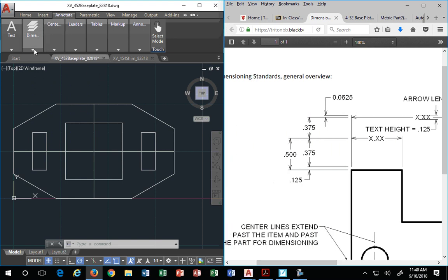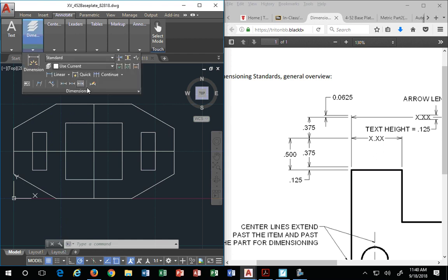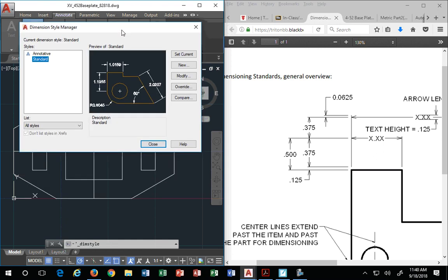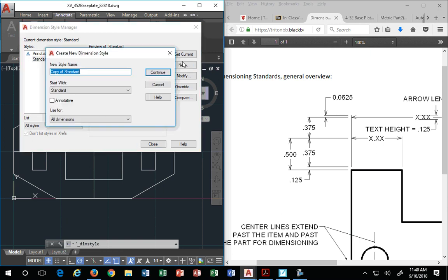To do all that, we go to annotation. We go to dimension. We go to our little arrow so we have dimension style manager. First thing I'd like to say, you create a new one. And this is going to be called AutoCAD underscore inches fractions. We're going to call it fractions. That way you have a standard you're creating.